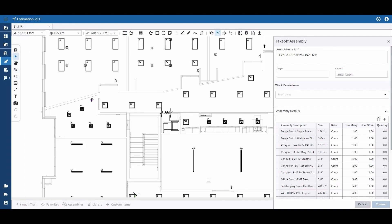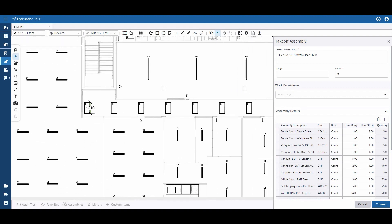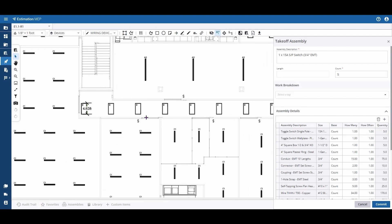I can simply left-click anywhere within my plans that I would like to account for that item or assembly.